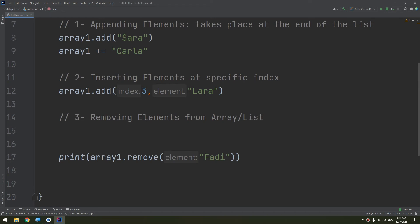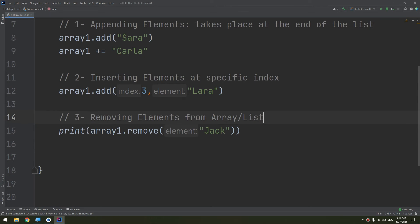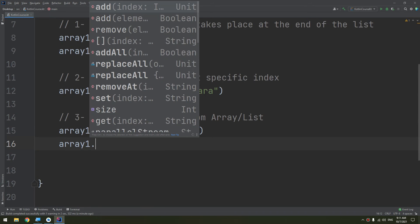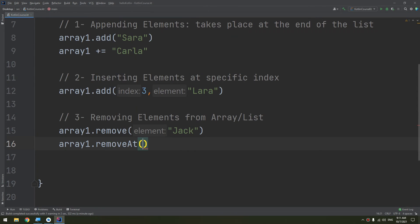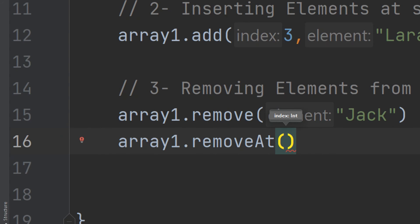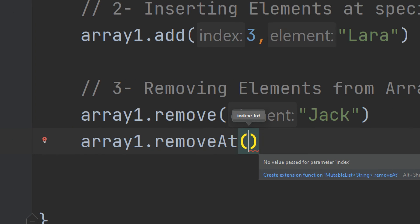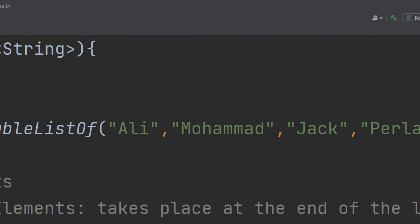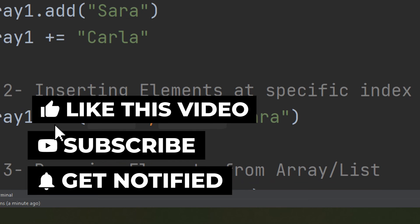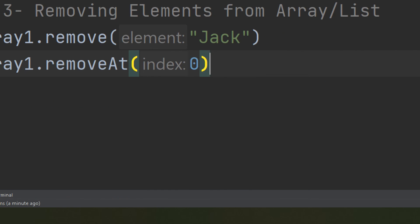Removing the element at a specific index, we can specify it like removeAt. This is the method that is used and here we have index int. So we specify the index int that I need to remove. The first element which is Ali, so I go down and removeAt index 0.